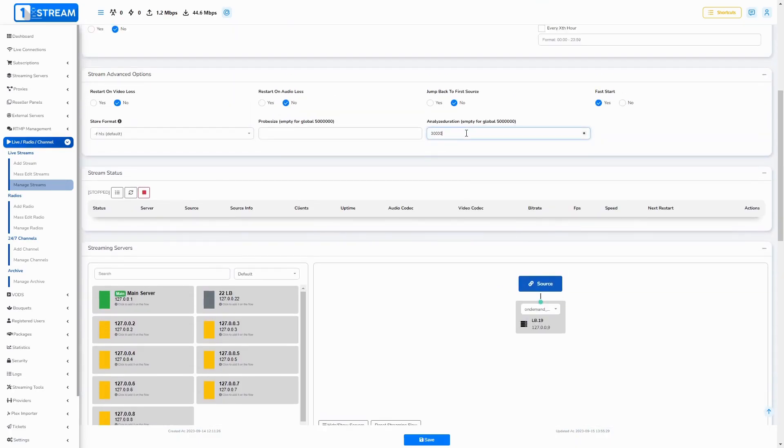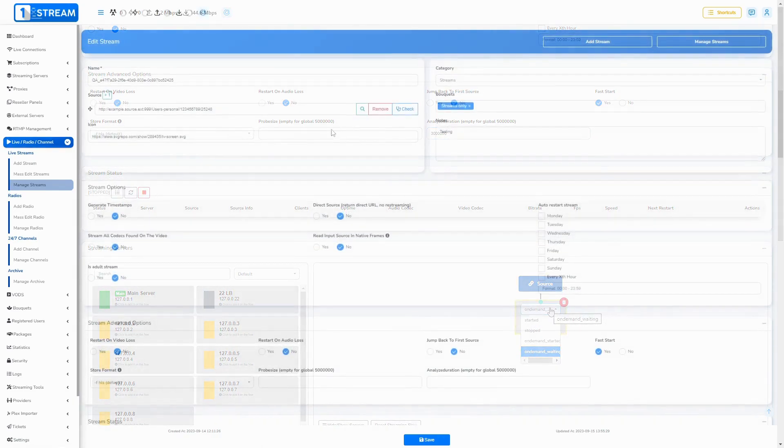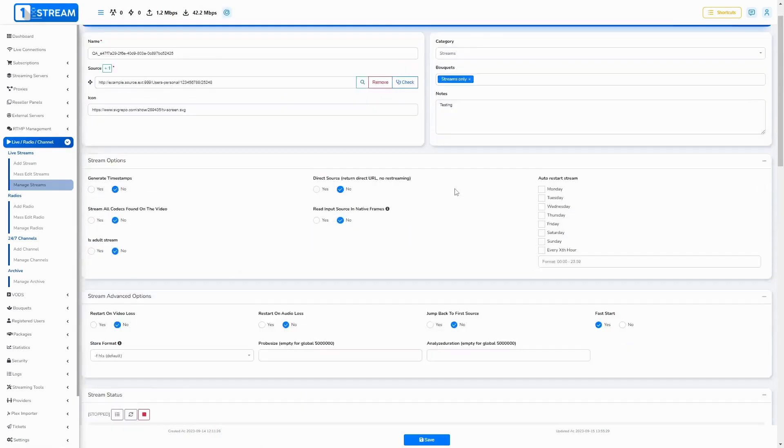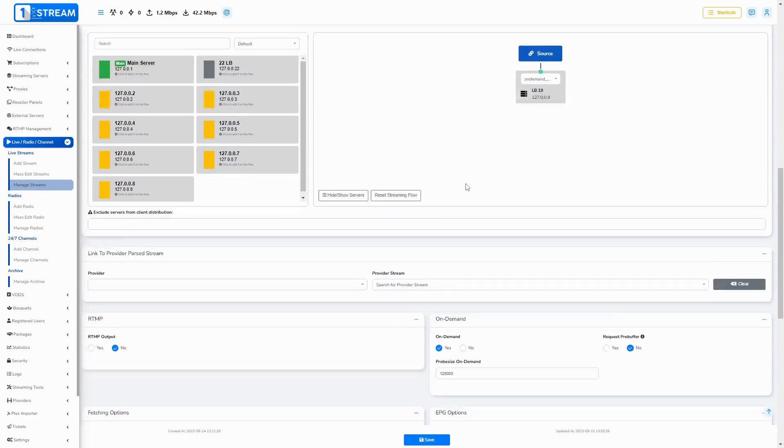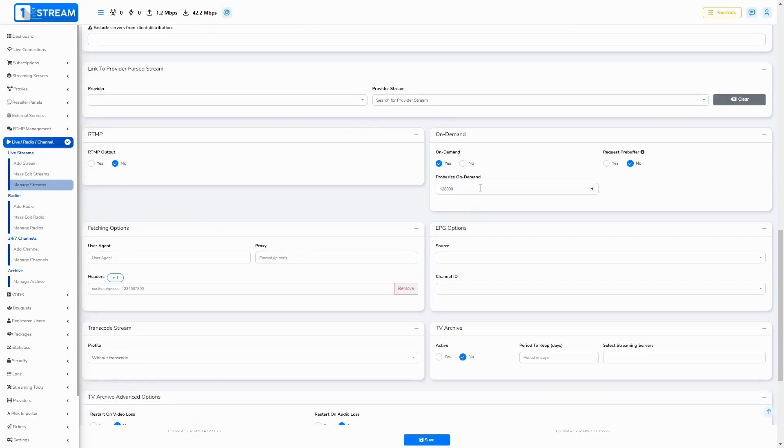Additionally, the Analyze Duration parameter sets the maximum duration for which FFmpeg will analyze the media file. You can adjust the probe size and analyze duration values based on your streams and their characteristics.